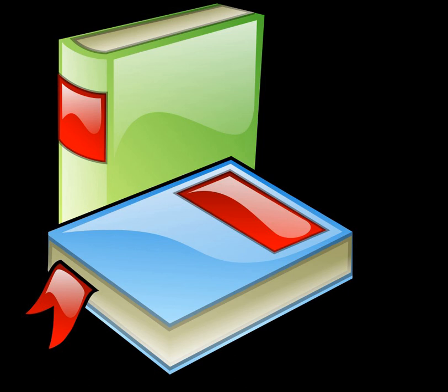J. M. Spivey, The Z-Notation, A Reference Manual, 2nd Edition, 1992. ISBN 0-13-978529-9.